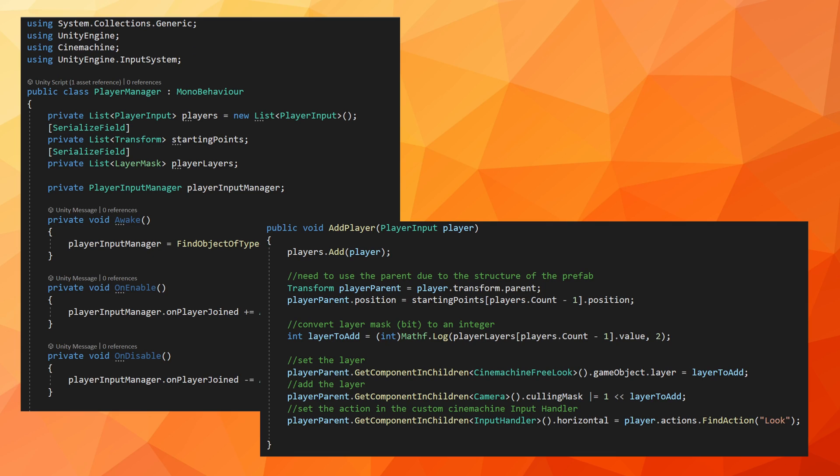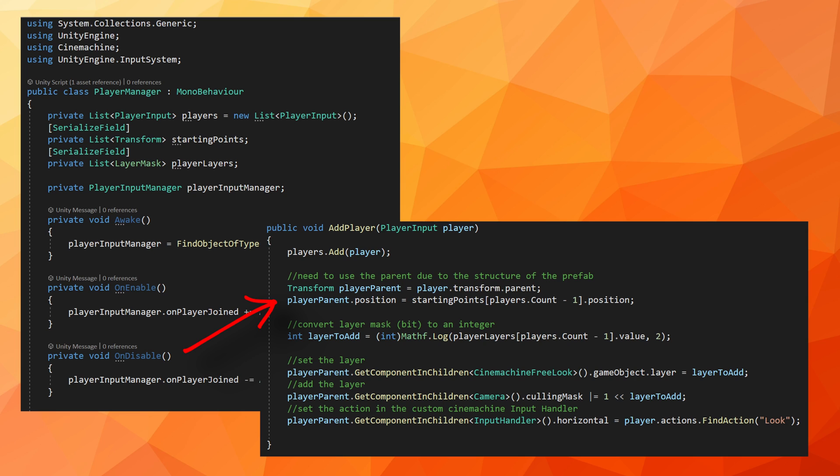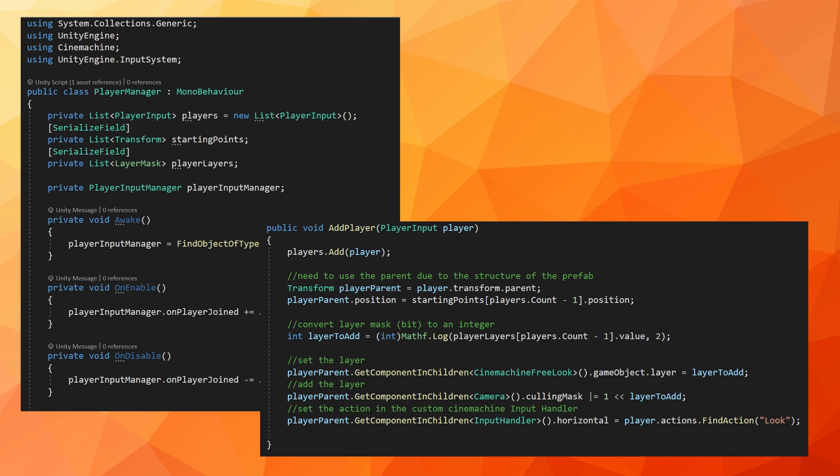Then comes the ugly part. Layer masks are bit masks and layers are integers. We got some work to do. Now I'm sure there are other ways to do this, but our first step is to convert our player layer mask, which is a bit mask to a layer, which is an integer. So on our player manager component and in the add player function, we do the conversion with the help of a base two logarithm. Why base two? Think binary and powers of two. In my case, the player input component, which is what we get a reference to from the on player join action is not on the parent object. So I first need to use a reference to the parent transform and then search for the Cinemachine free look and camera components in the children. If you are using a different virtual camera, you'll need to search for the type that you are using. Once we have reference to the Cinemachine virtual camera component, we can set the game object layer to the layer integer value we created above.